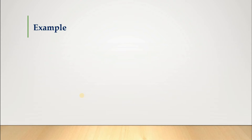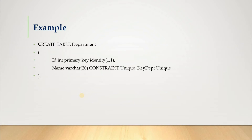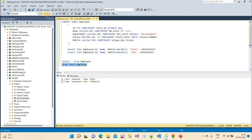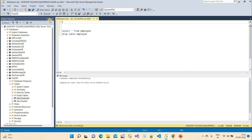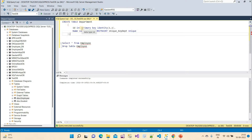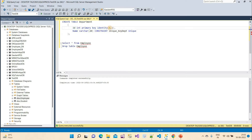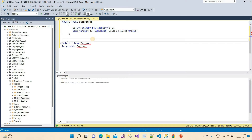We will create two tables: a department table and an employee table. Let me first create the department table. The ID column will be the primary key defined at the table level — this is another way to apply a primary key constraint. It uses an identity property starting from 1, incrementing by 1. The command executes successfully.